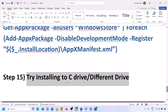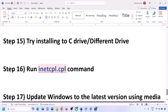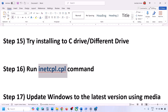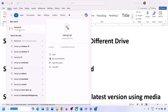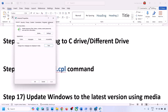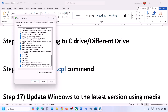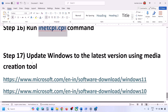The next step is to run inetcpl.cpl. Type 'inetcpl.cpl' in the Windows search box and open it. Go to the Advanced tab, scroll down, and make sure Use TLS 1.0, Use TLS 1.1, Use TLS 1.2, and Use TLS 1.3 are all checked. If any are unchecked, check them, then click Apply and OK.